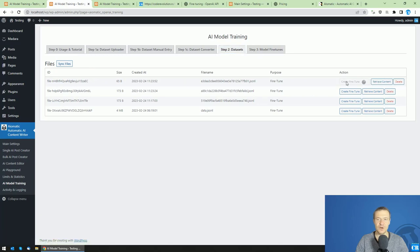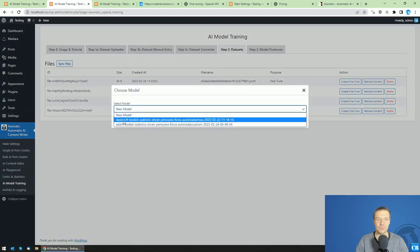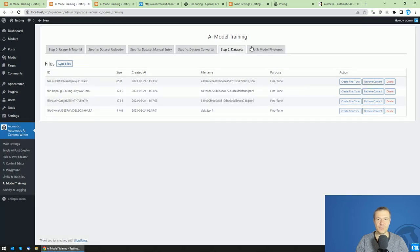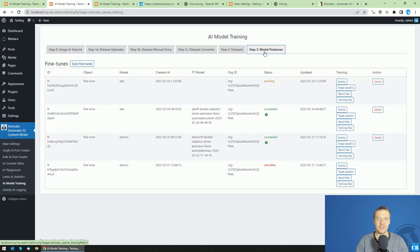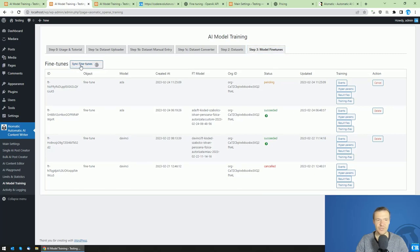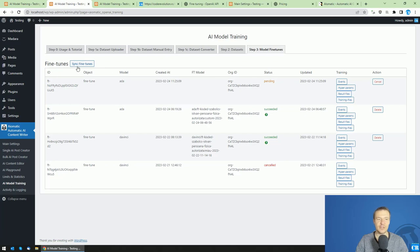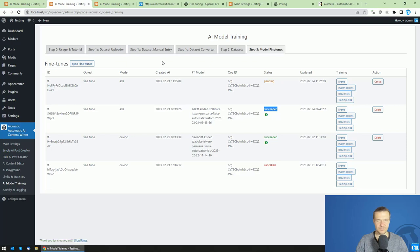To recap the workflow: read the tutorial and watch this video. If using the direct uploader, be sure to format your data following OpenAI's recommendations. If using dataset manual entry or dataset converter, formatting is done automatically by the plugin. Upload your dataset, get it listed, click 'Create Fine-Tune,' choose new model or an existing fine-tune as the base, then monitor progress by clicking 'Sync Fine-Tunes.' Models only appear for use in the plugin once their status is 'Succeeded.'